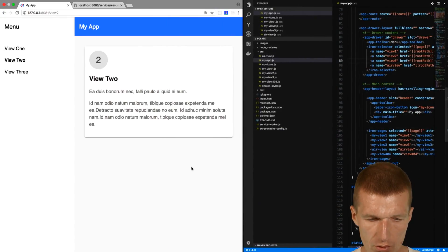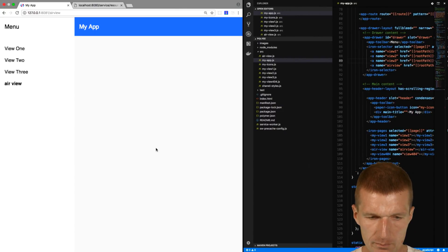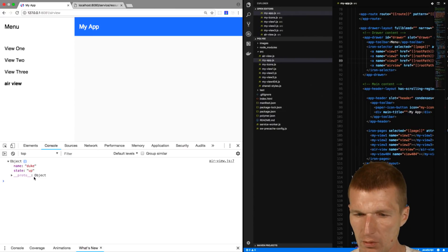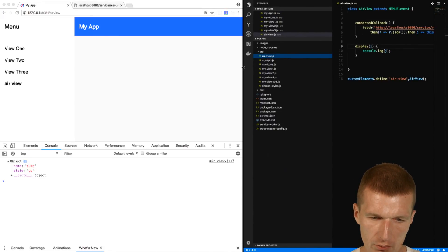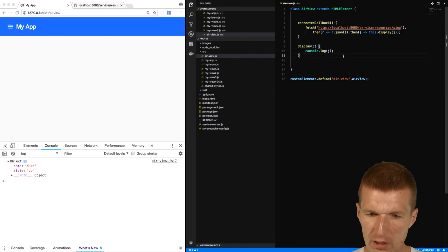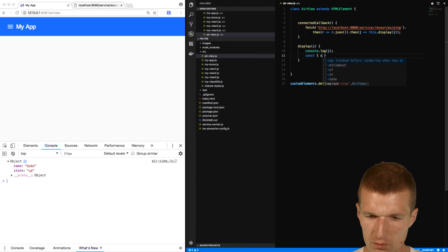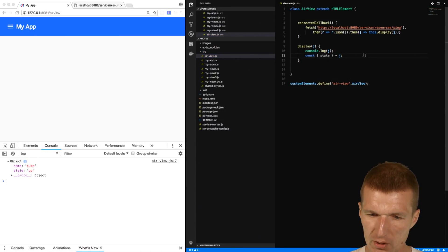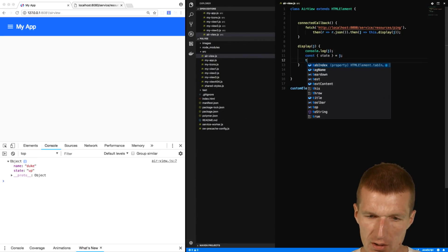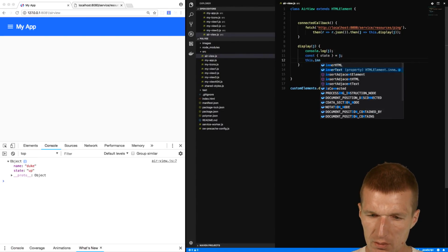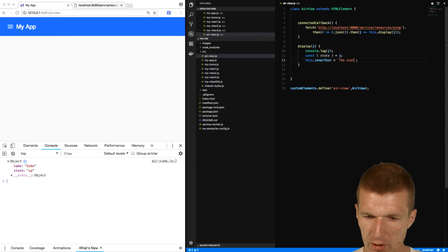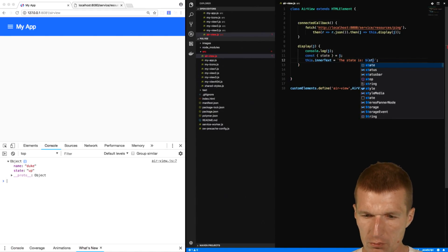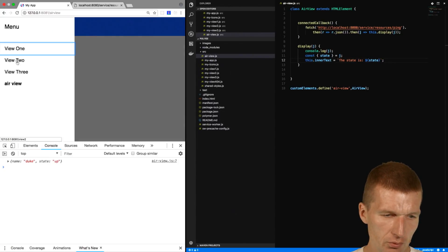Let's reload the app and see what happens. We have the airview component, and the airview component returns an object with Duke and up, so it seems to work, but it's not very satisfying. What I would like to do is to output the state of the Duke. I can actually destructure the object, the variable state with the value of the state is defined here, and then I can say, this for instance, inner text, the state is, and then just point to the state. So reload that, the state is up, so it seems to work.